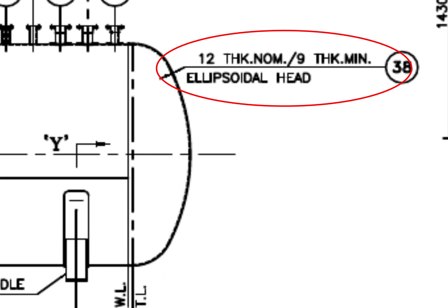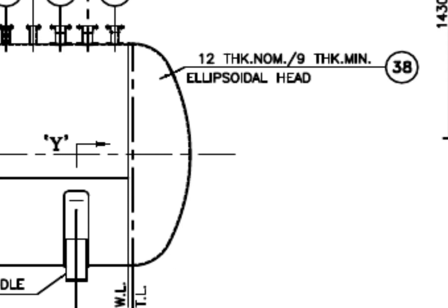See the description. It says the dish end is ellipsoidal, the dish blank thickness is 12 millimeters, and after forming, the minimum thickness shall be 9 millimeters.